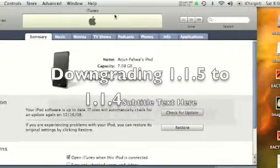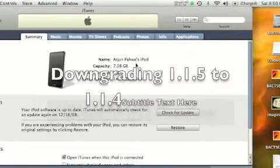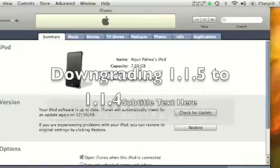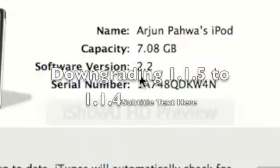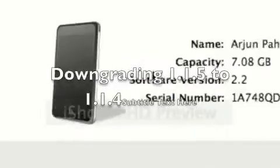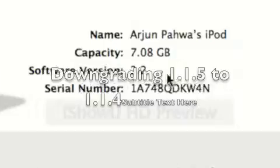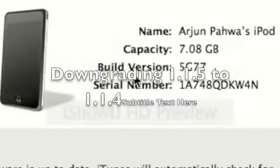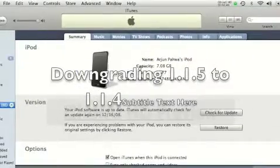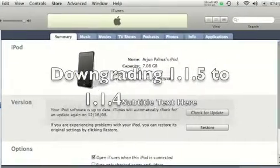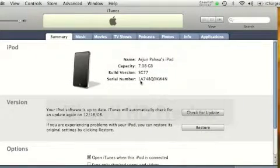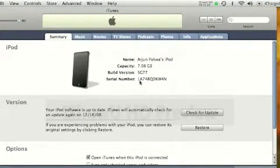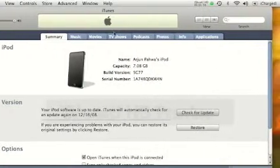What you're going to do is once you have your iPod plugged in, make sure it's on 1.1.5 firmware. That will be located right here, under software version.